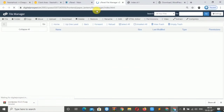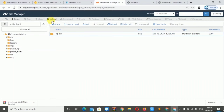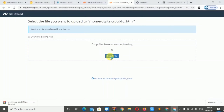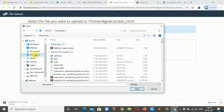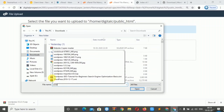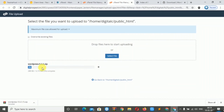We will open our public_html folder, click on the Upload button, then click on the file to upload the WordPress file which we have downloaded. We will click on the Open button and the upload will start.